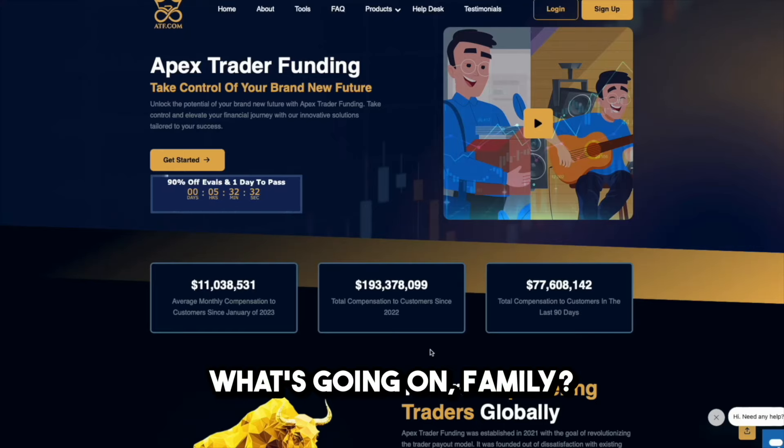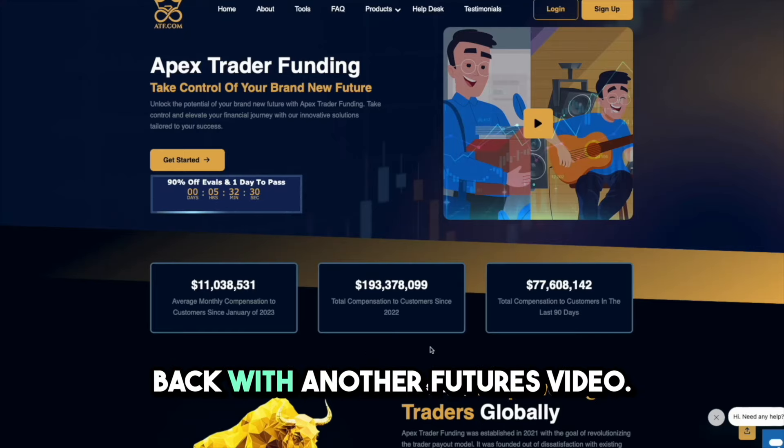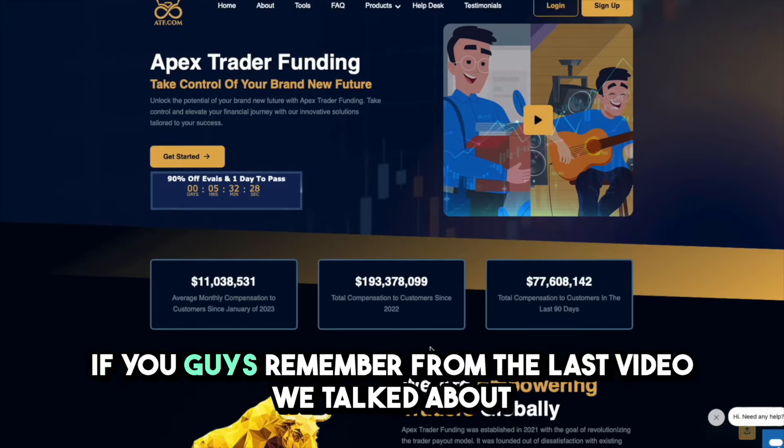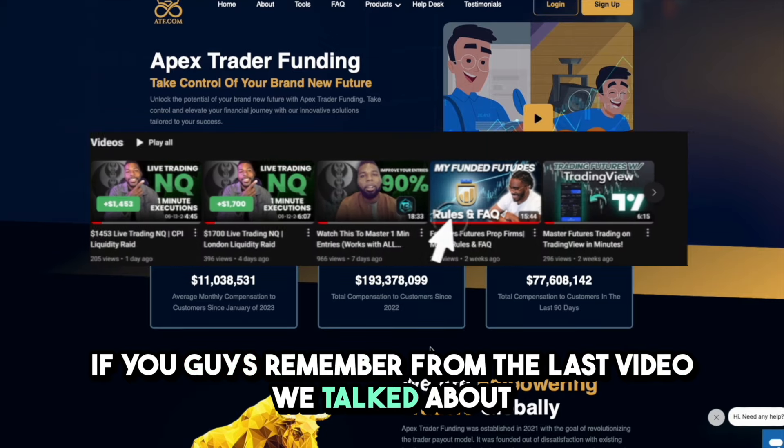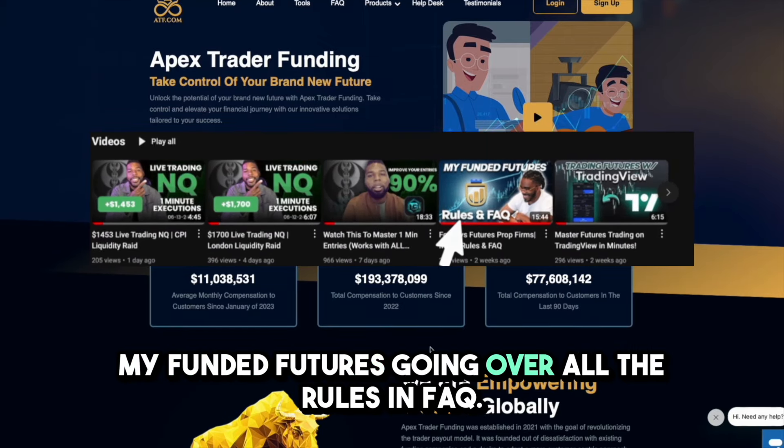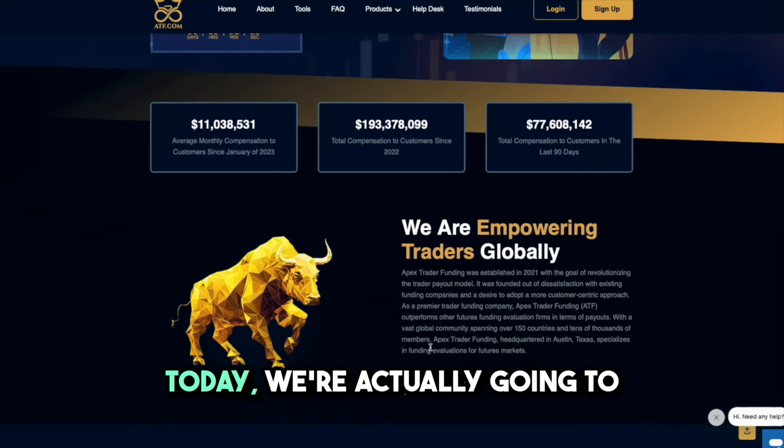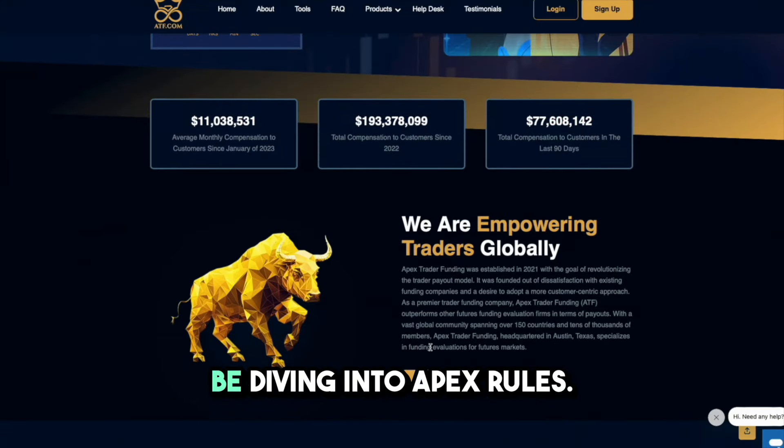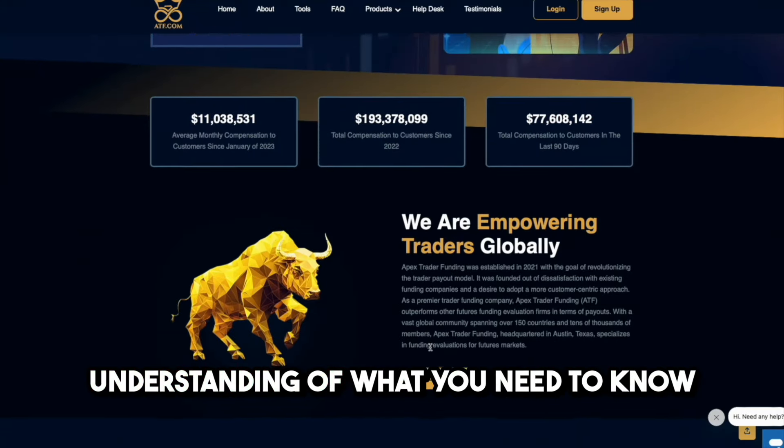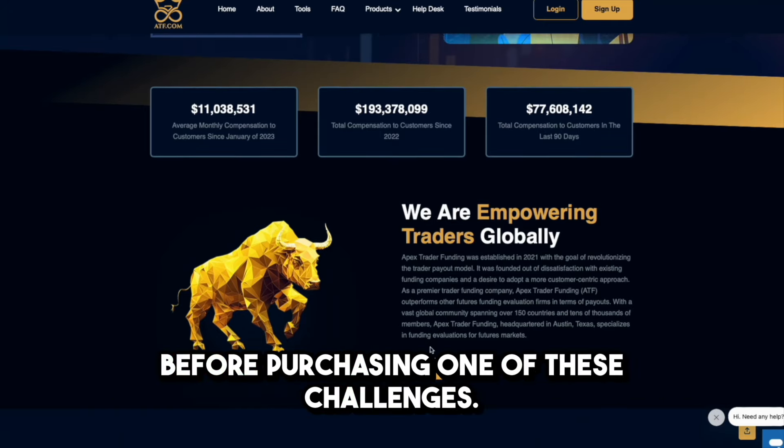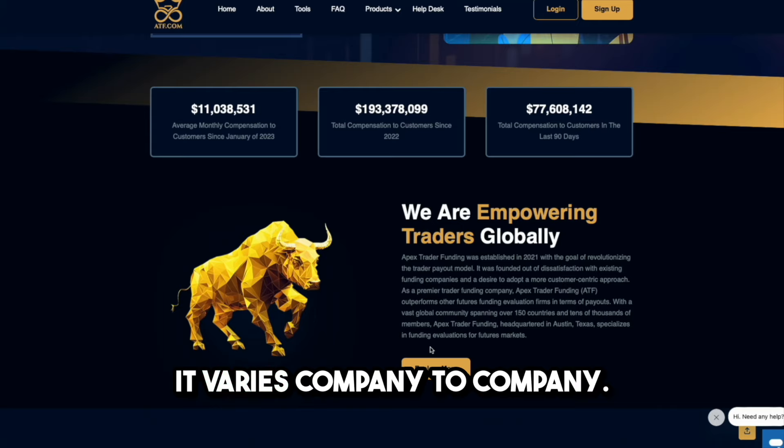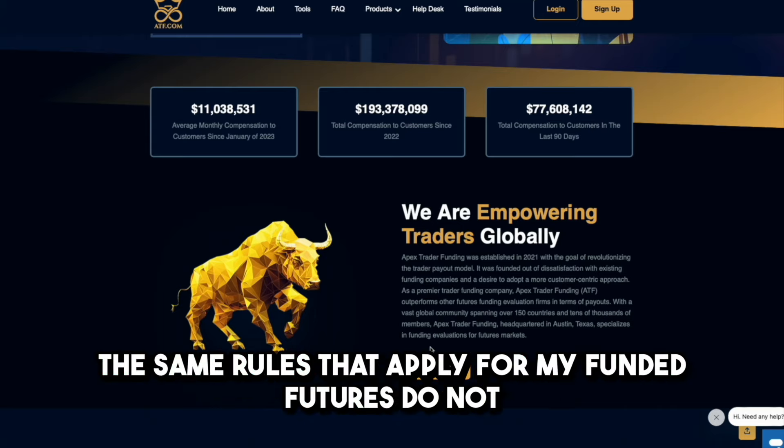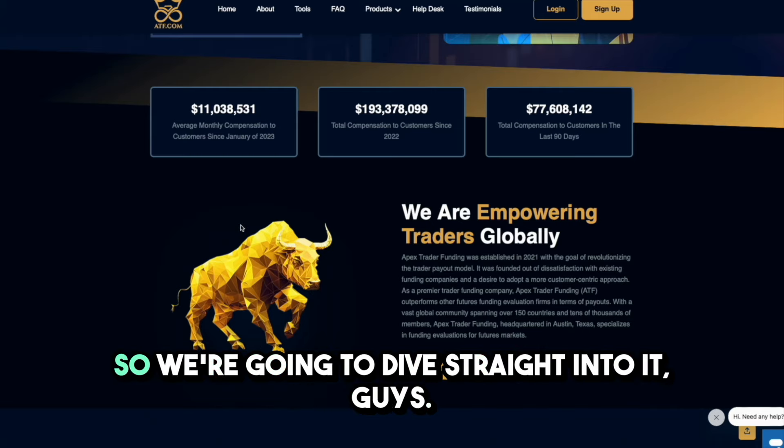What's going on family? Welcome back to the channel, back with another futures video. If you guys remember from the last video, we talked about My Funded Futures, going over all the rules and FAQ. Today we're actually going to be diving into Apex rules so you guys can get a complete understanding.